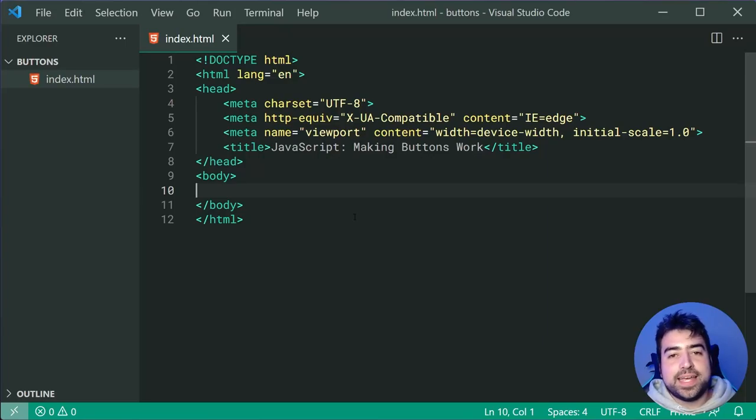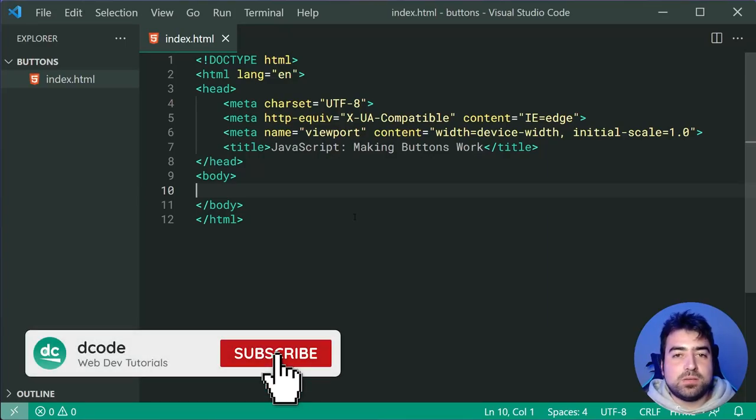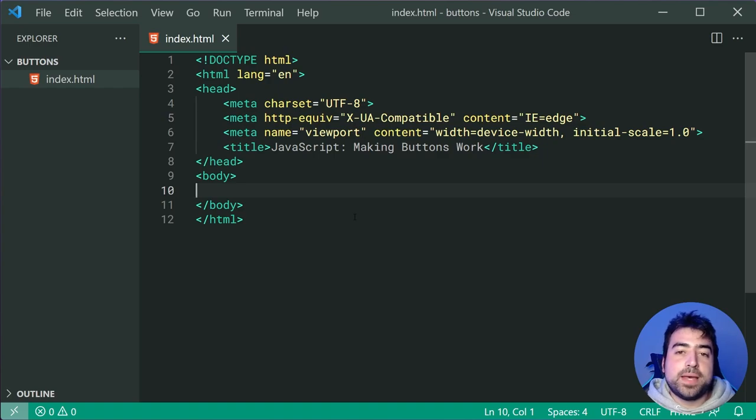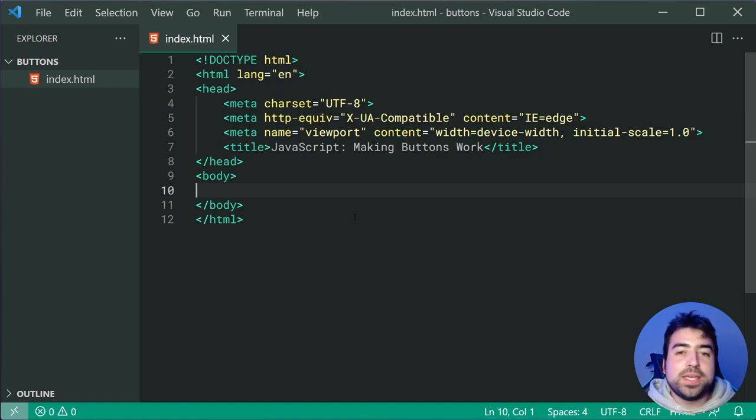Hey, how's it going guys? My name is Dom and in today's video, I'm going to be showing you how to make your HTML buttons do something when you click on them.